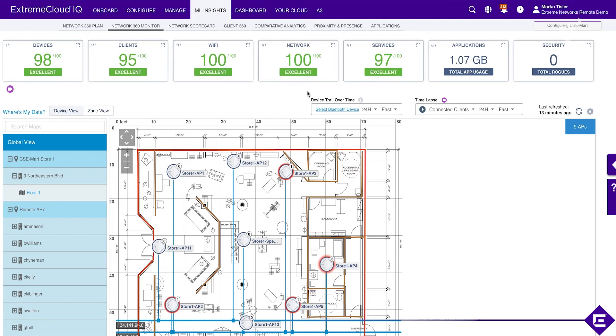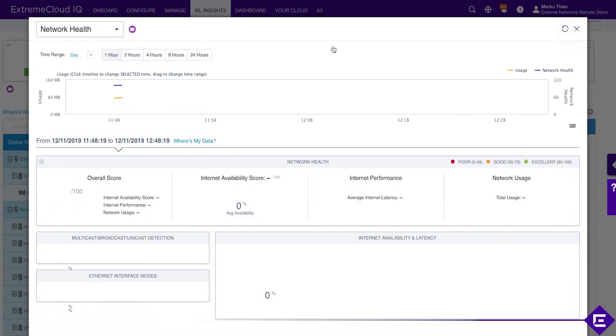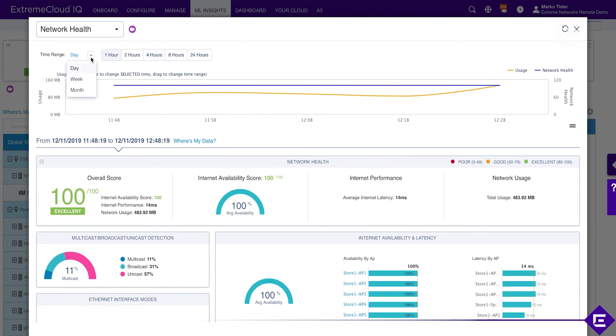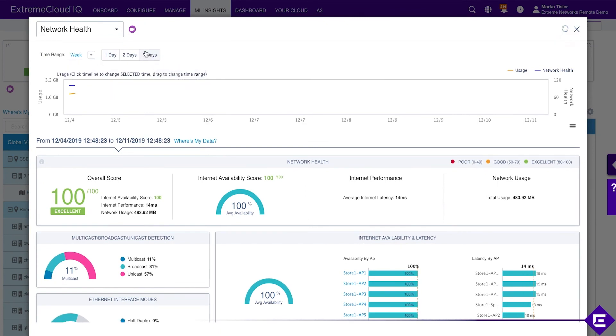This is an example of how we can use Network 360 to quickly find out how your network is performing in a very detailed way. Let's skip the Wi-Fi view for now and let's go directly to the network view because the client health score implicates that there's something wrong or there was something wrong on the network. Let's open up the seven-day view here.